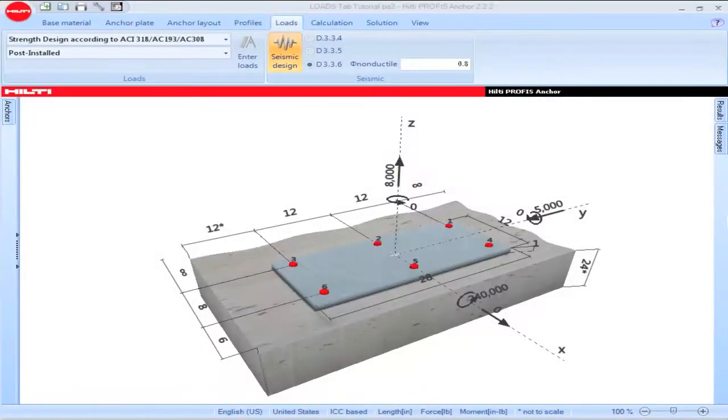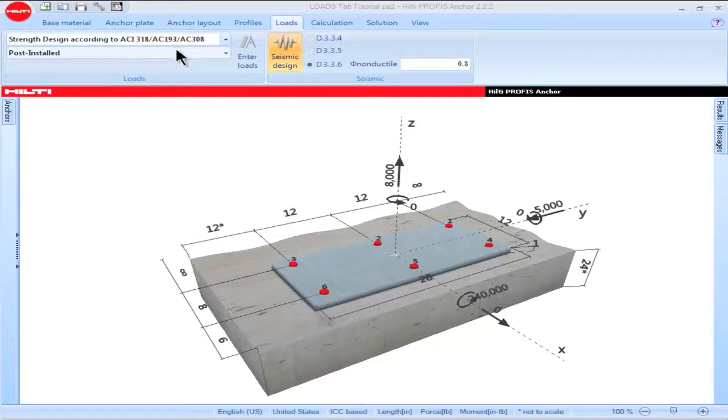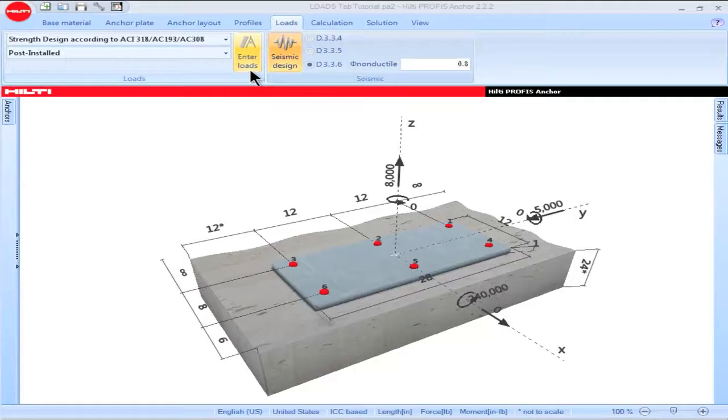This PROFIS Anchor Tutorial will discuss the features of the Loads tab. The Loads tab can be used to select a design method, a type of anchor, to input load values, and to input seismic criteria.